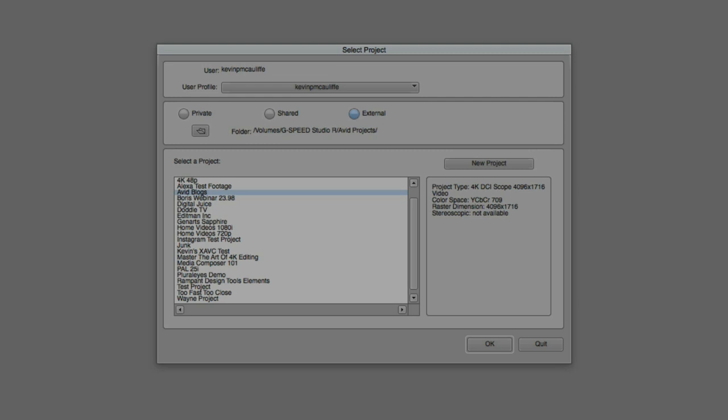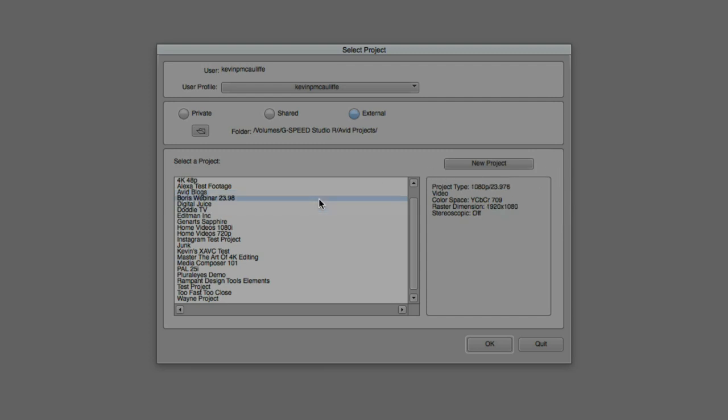Okay, so let's talk about creating a new project. Inside the project selection window, the first thing that you're going to notice is a little bit different if you're new to Media Composer or if you haven't updated in a while, is that when you select a project over here on the right hand side below the new project button that we're going to get to in just a second, we now have a description of exactly what is going on with any project that we might select. This is very handy now in case you need to know things like what is the project type or the color space or even the raster dimensions of your project.